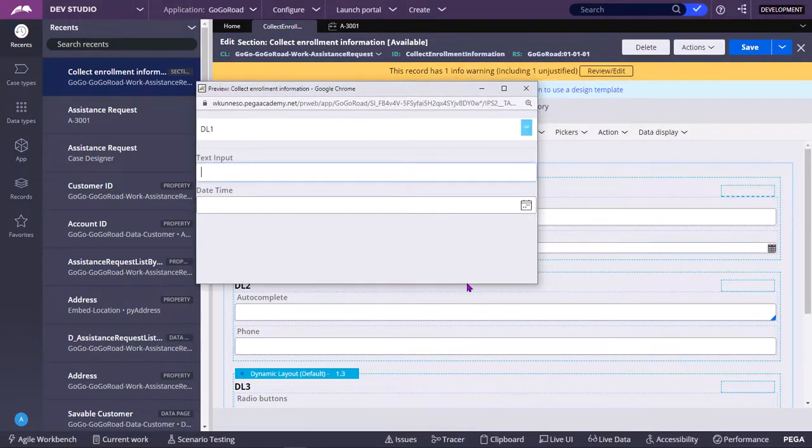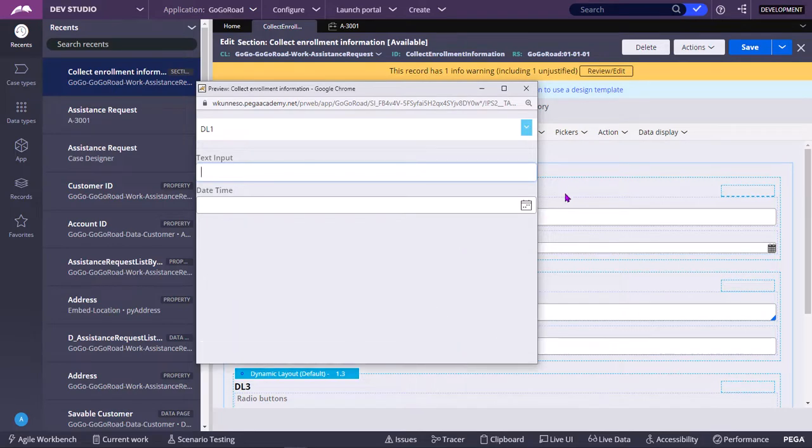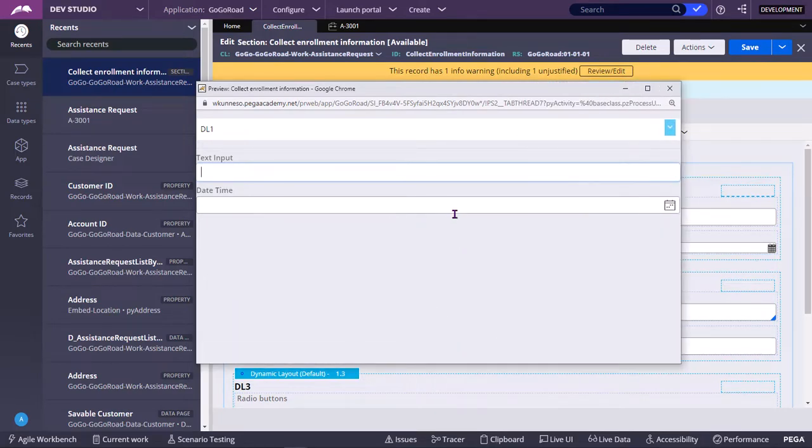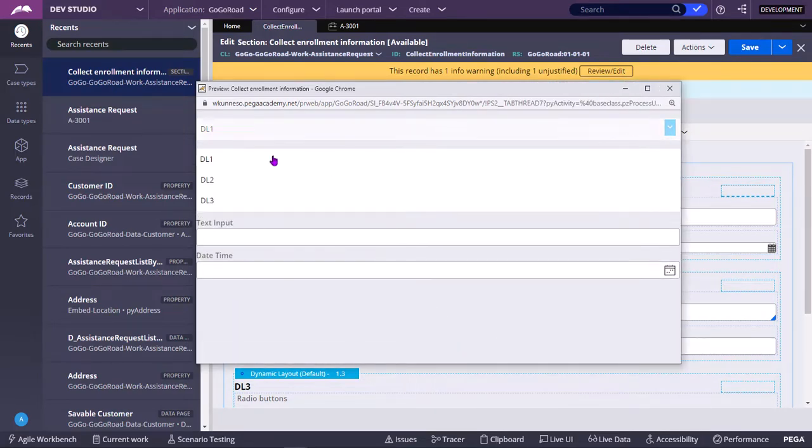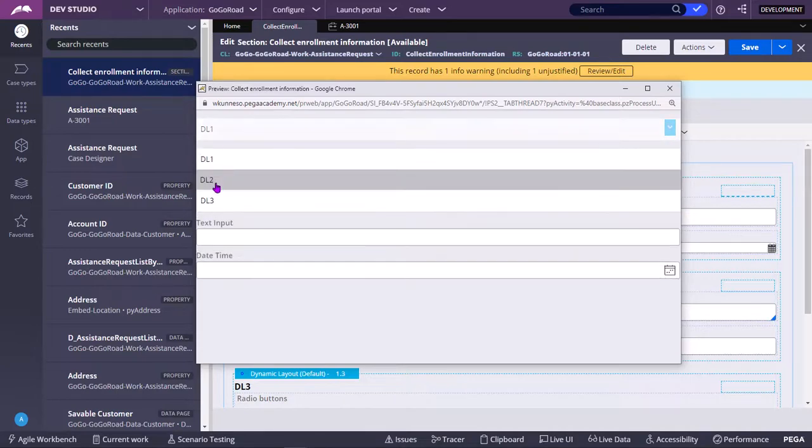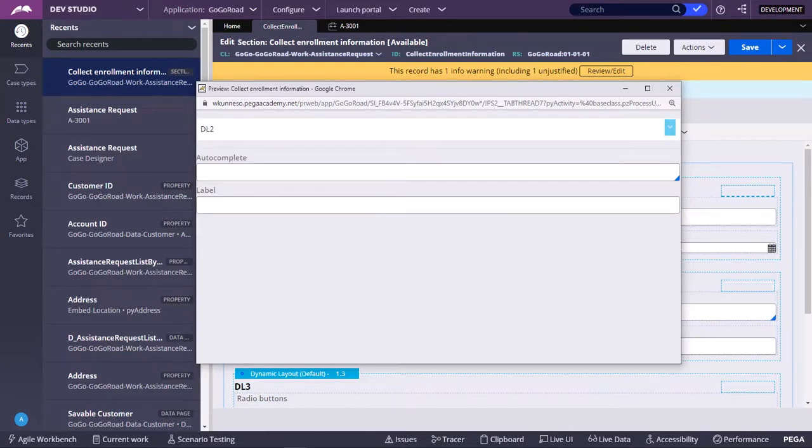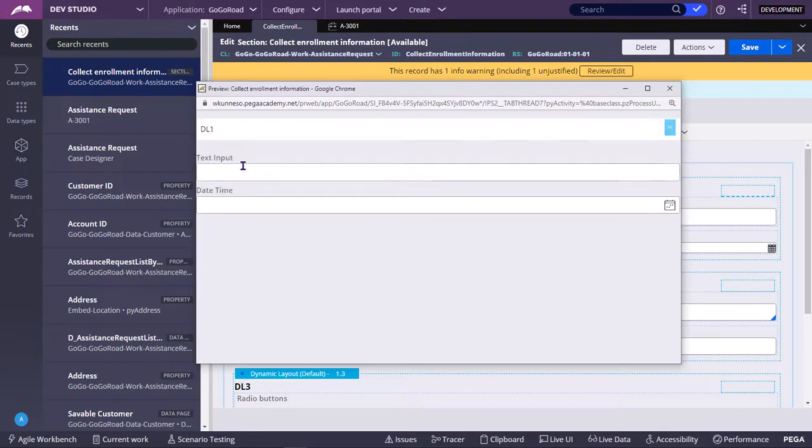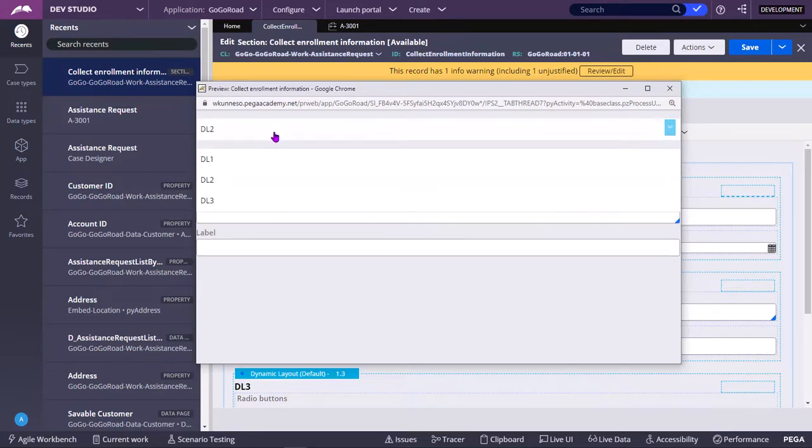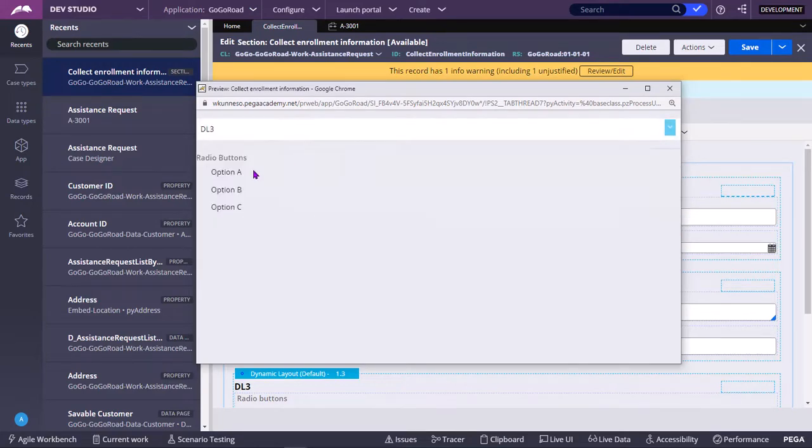So as you can see here, this is the menu. Wherein you have to select one, one tab or one menu item. So this is dynamic layout 1 contents, this is dynamic layout 2 contents, this is 3. At a time only one content will be available.